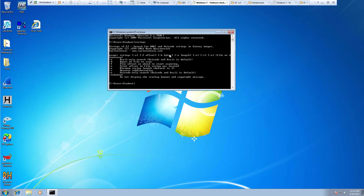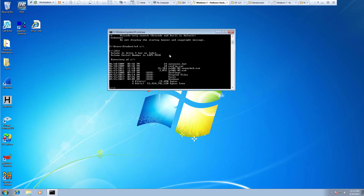Let's go ahead and change the directories. We have our unpacked lab 0102 file. Let's do strings and look at that lab file — strings lab0102-unpack.exe.